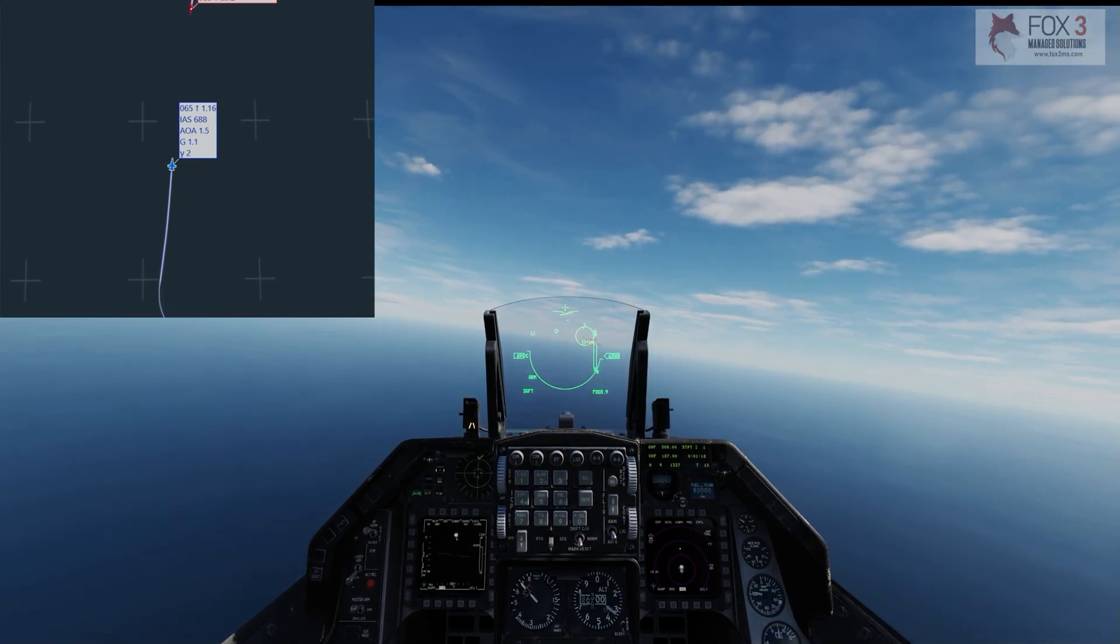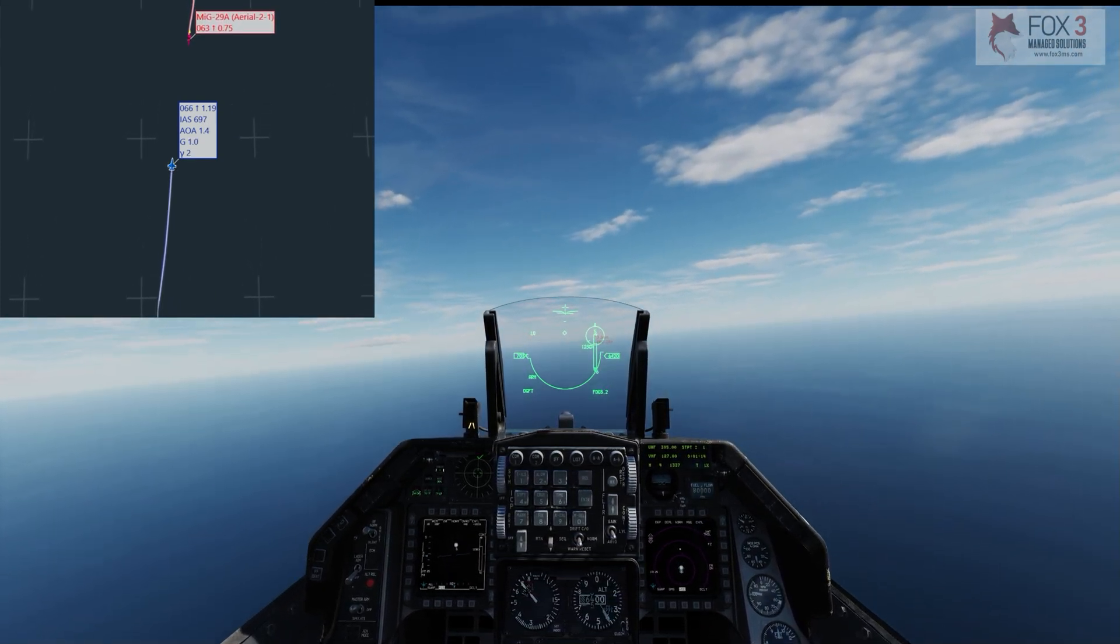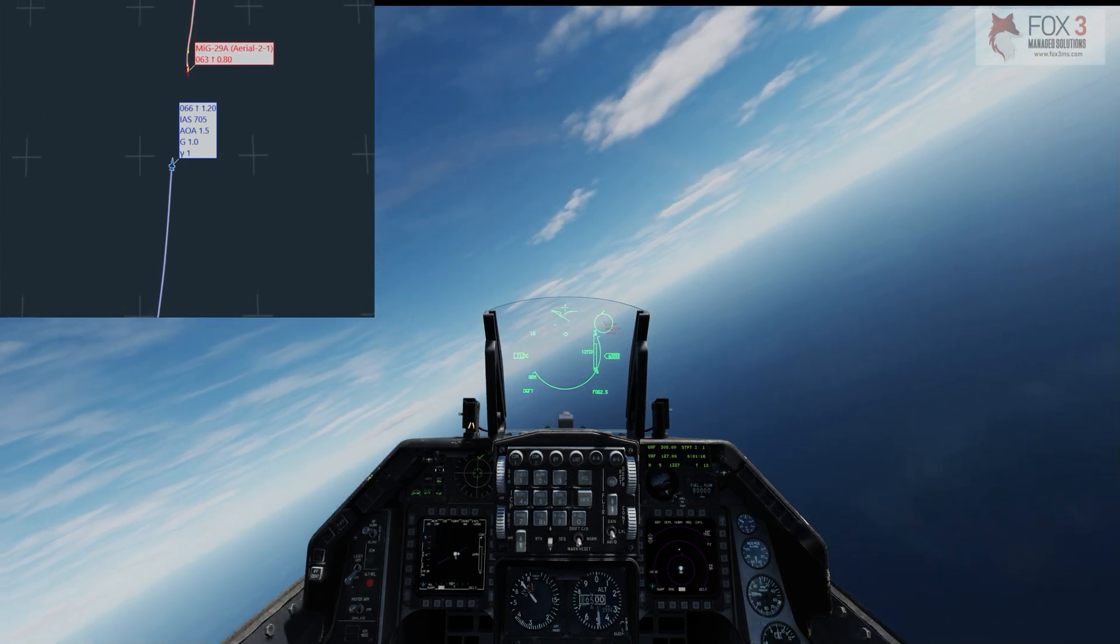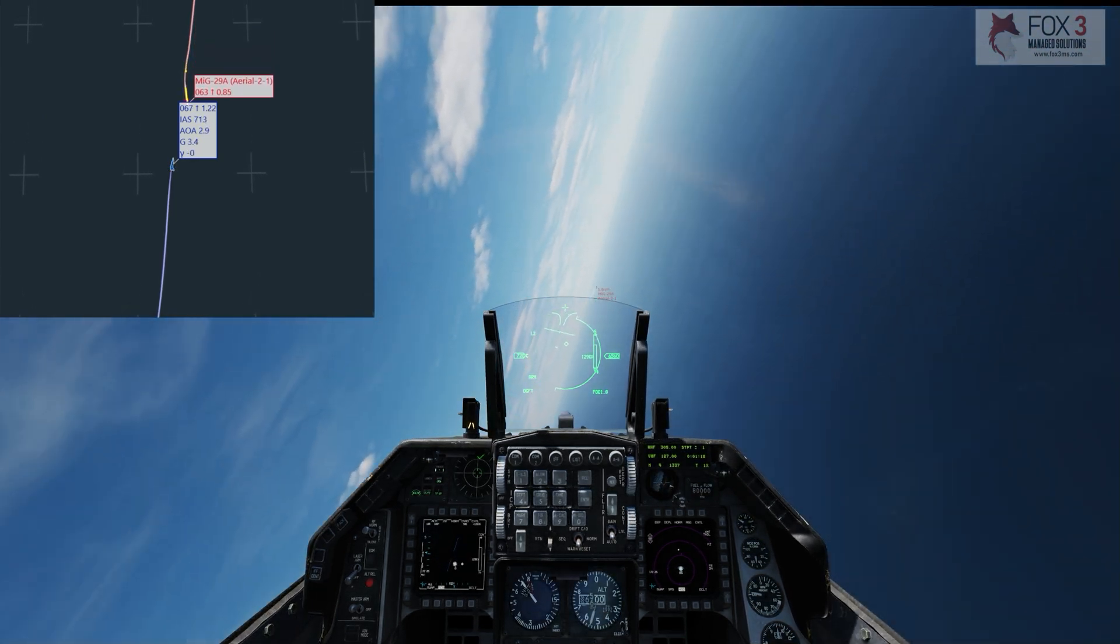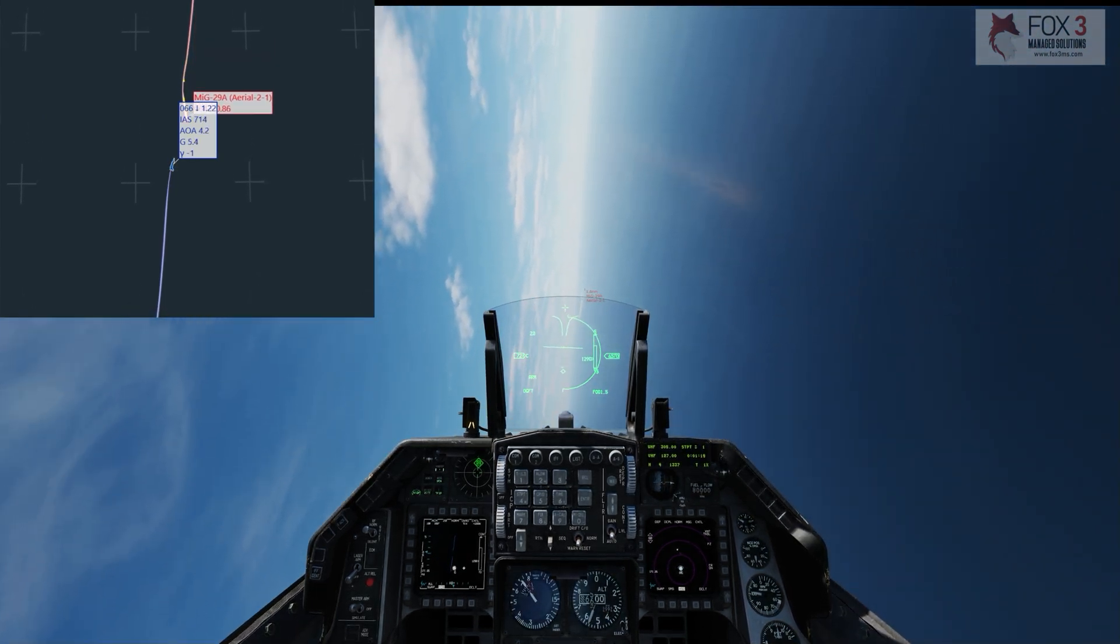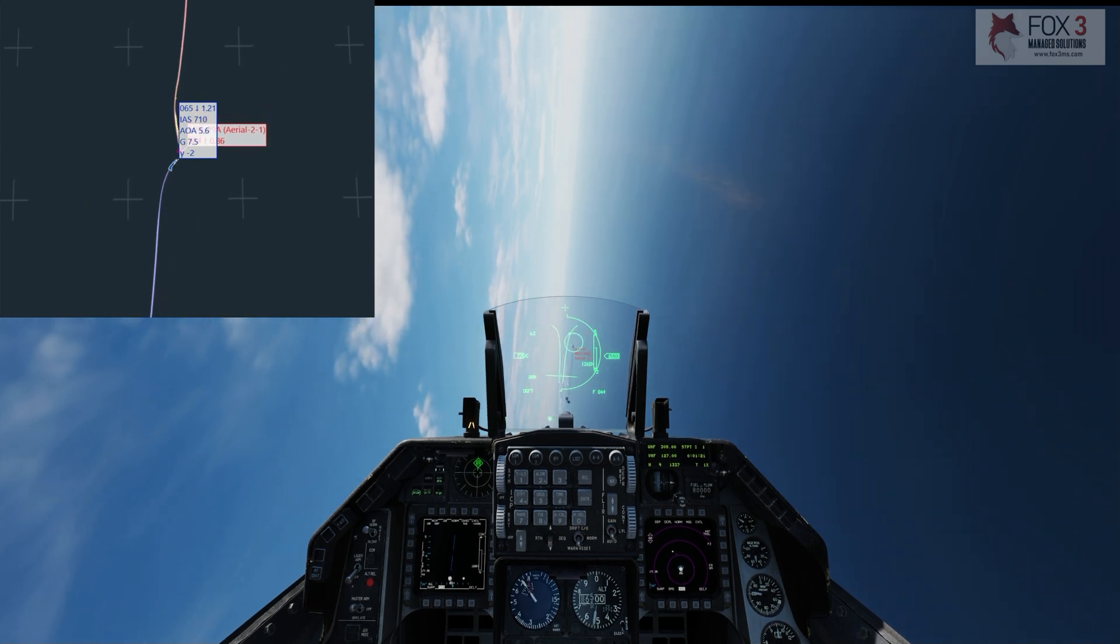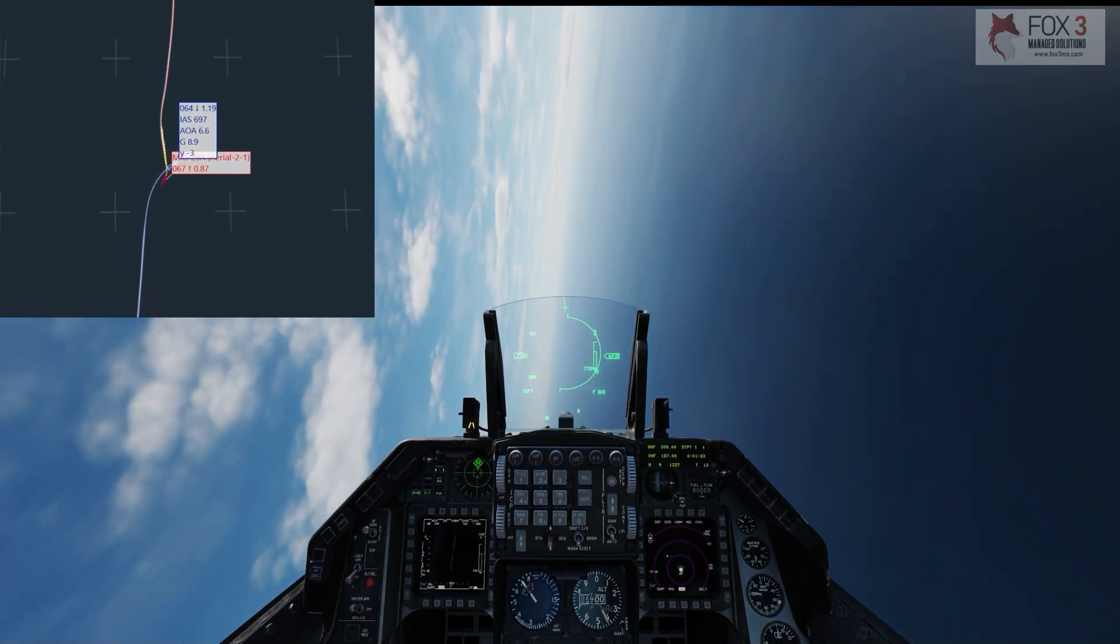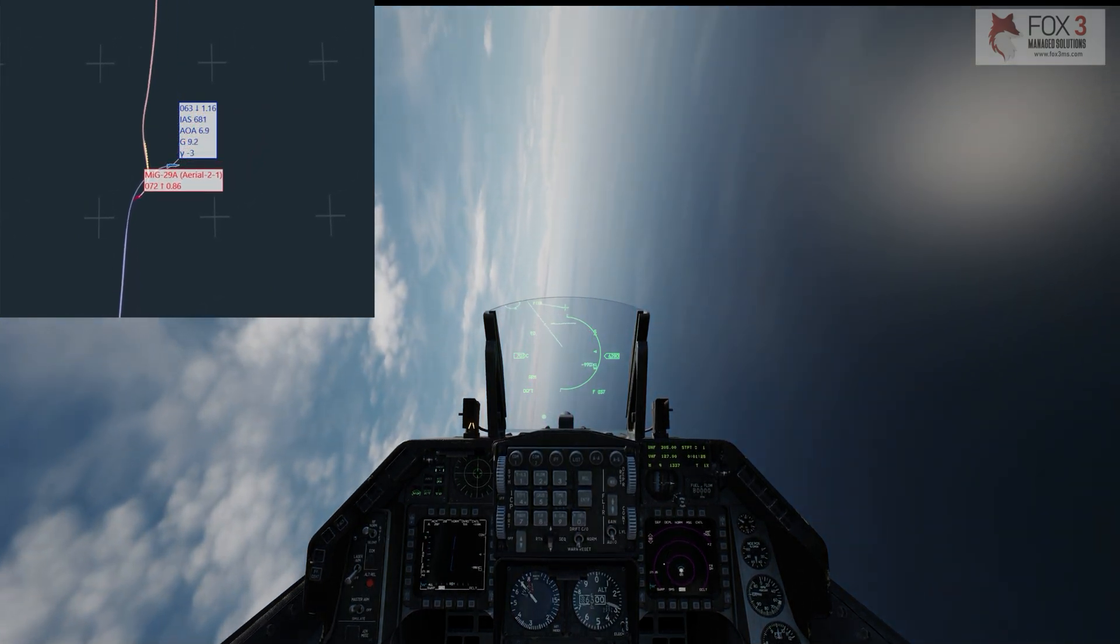Hostile is within four miles. It's probably going to try to pass me on the right side again, so here it comes. I'm going to follow him through. Pulling really hard on the stick, as hard as I can.